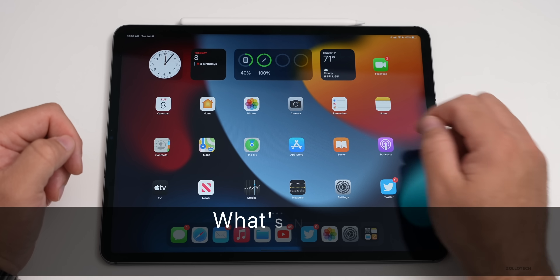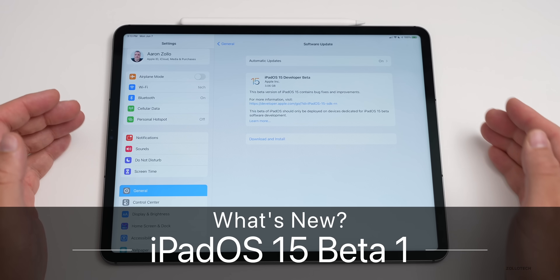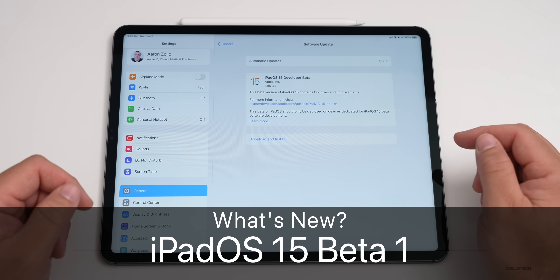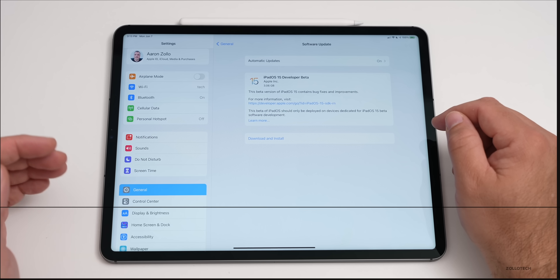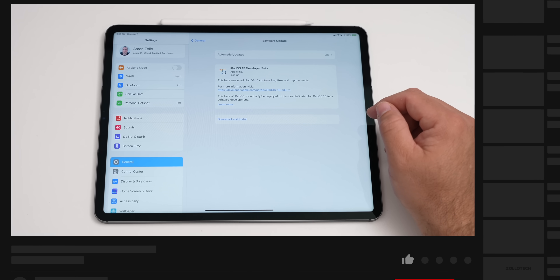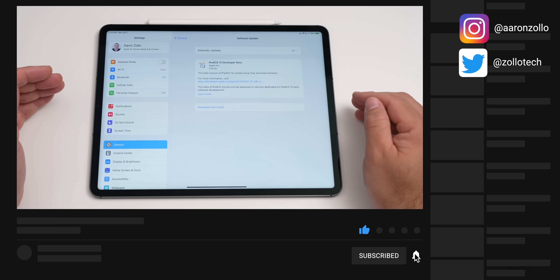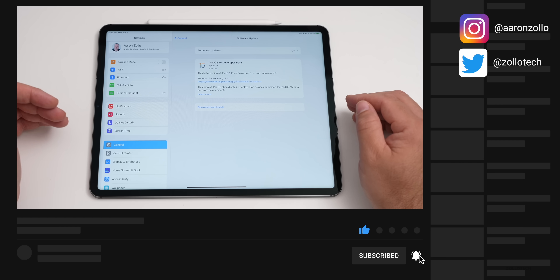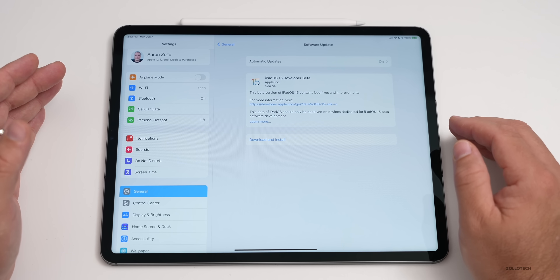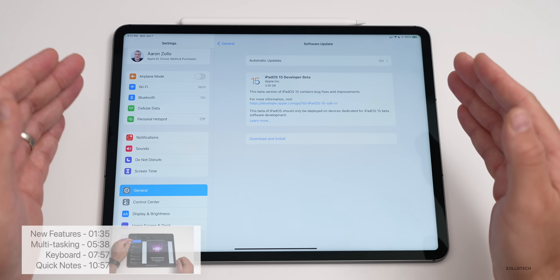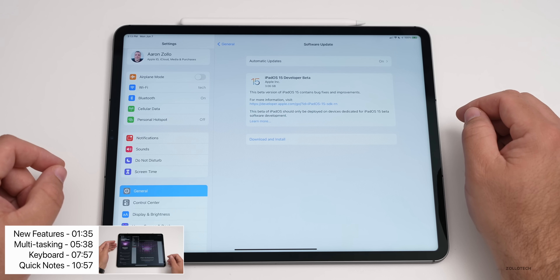Hi everyone, Aaron here for Zollotech. Today, Apple released iPadOS 15 beta one. This is available to developers, and Apple has said that the public beta version will be out in July. They didn't give a date, but it could be around when they have beta two or three, based on what they've done in the past.